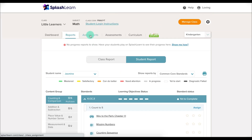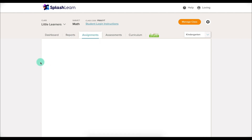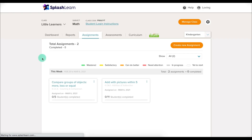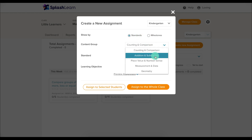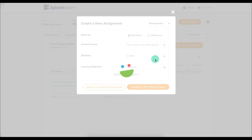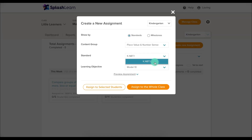Another tab is the Assignments tab. When you click on it, you can choose which assignments you would like to send out to your students. I'm going to click on this orange button that says Create New Assignment. When you create a new assignment, you can choose based on standards or milestones, content group, and specific standards.